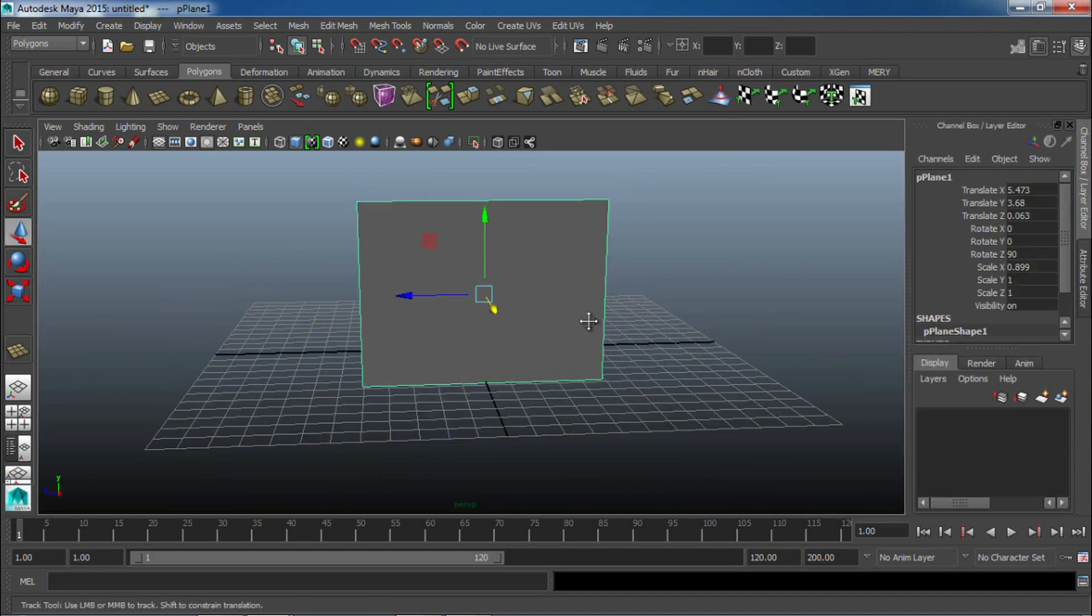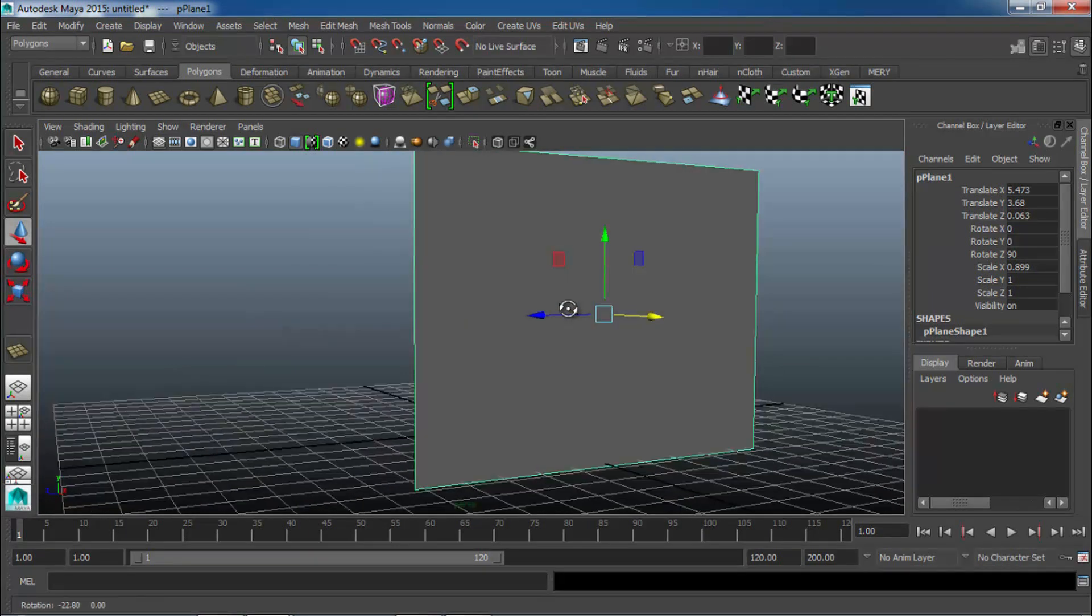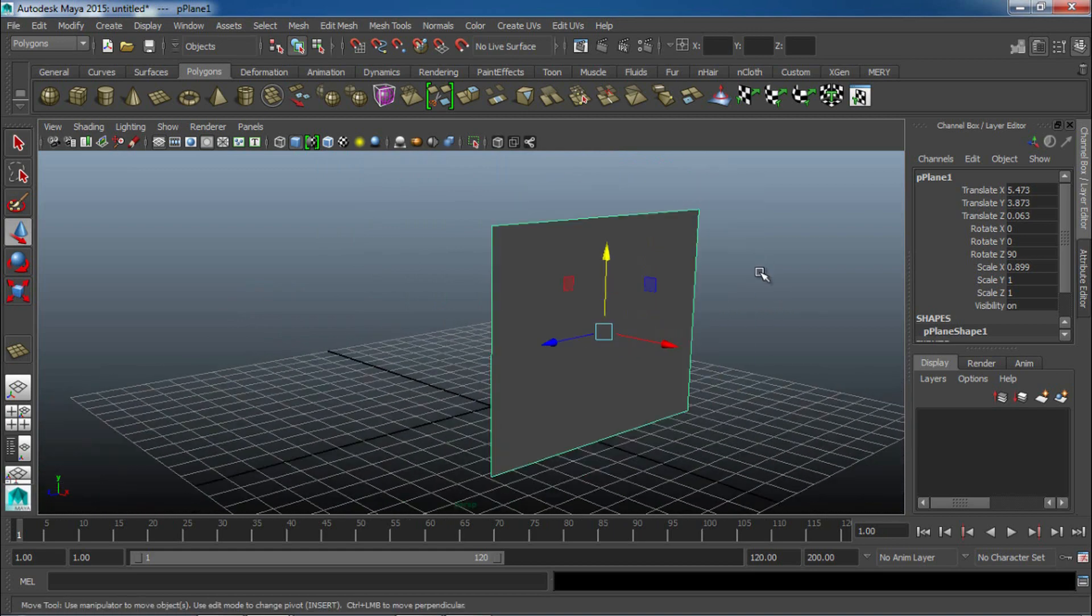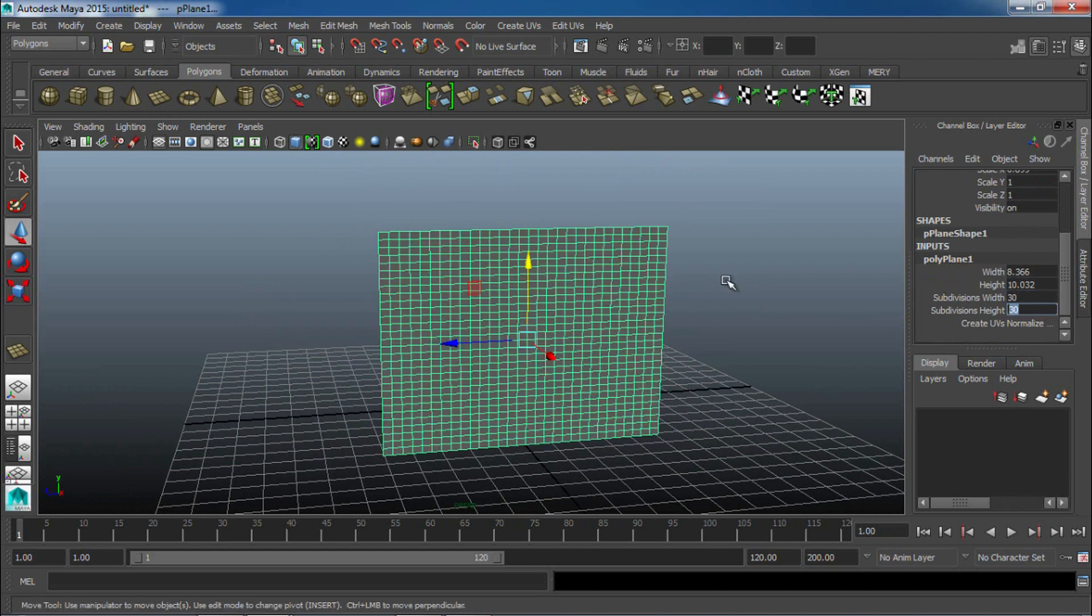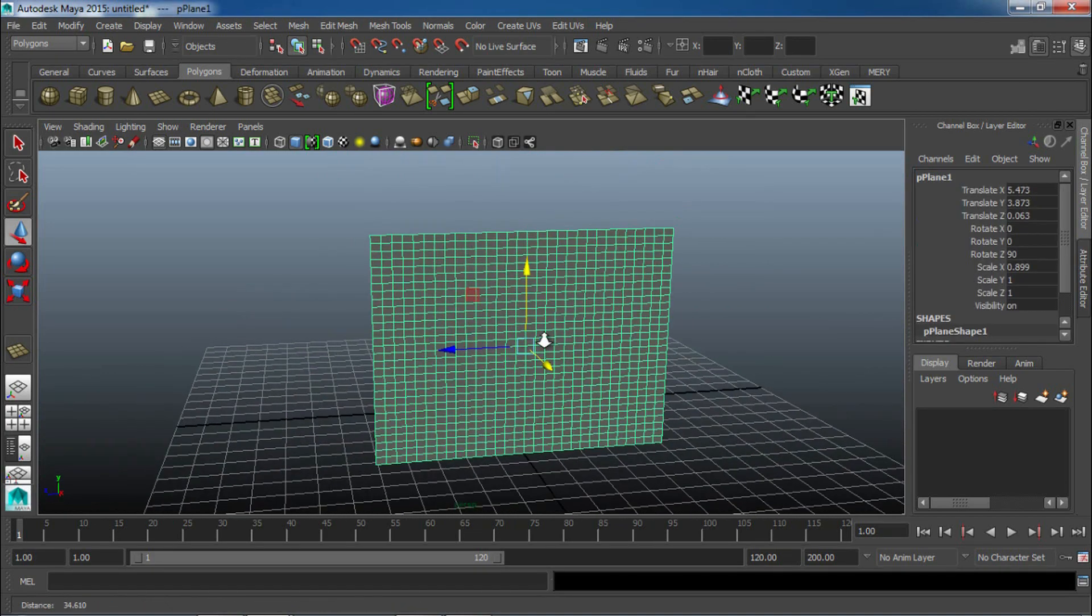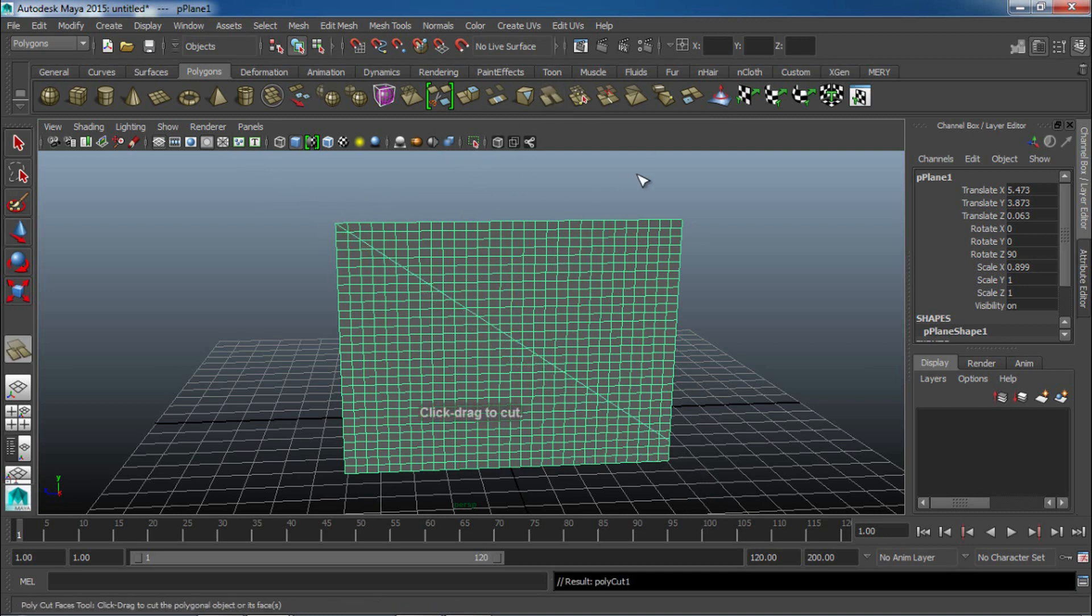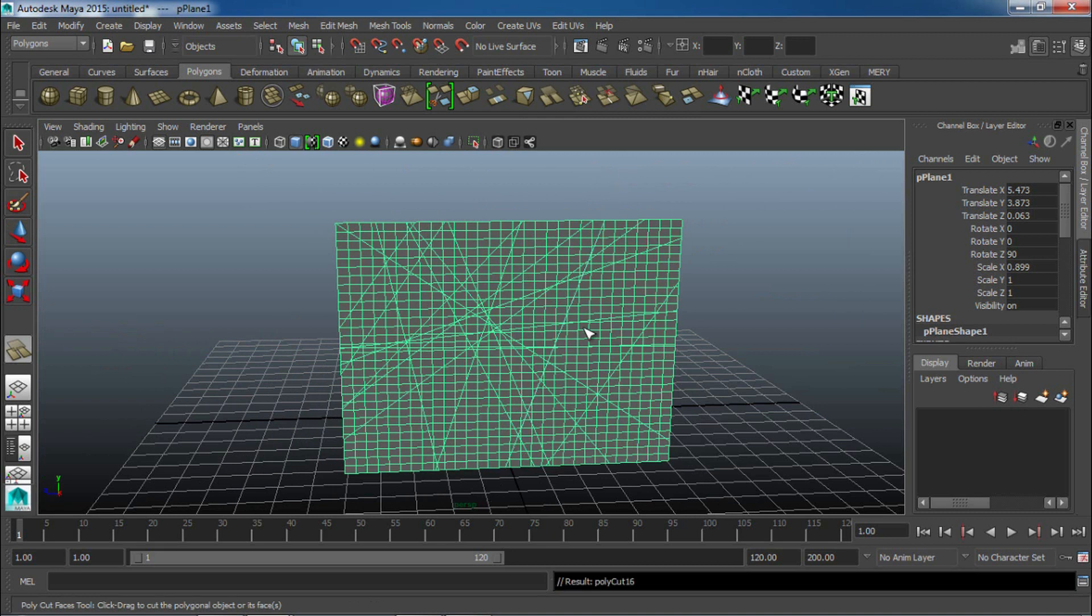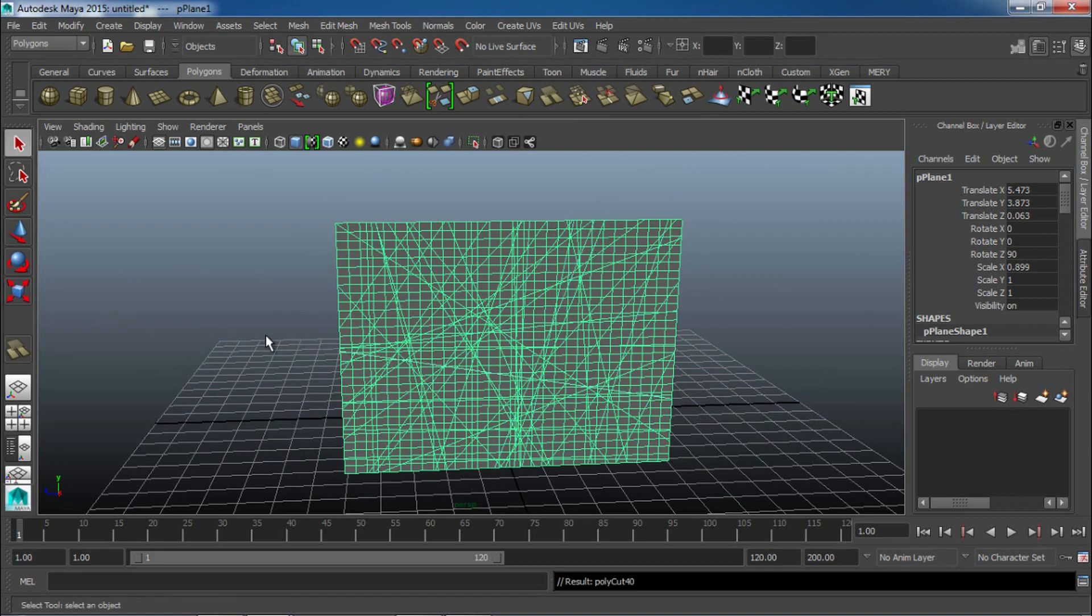We have our polygon plane selected, and we're going to create some more geometry with this. Under our inputs in our polyplane 1, let's bump up our subdivision width to 30 and height to 30. And now we can also create some cracks in our mesh, and we'll do this by just selecting the cut faces tool, and we can just start cutting a whole bunch of these faces in our mesh. It doesn't really matter where you put them, you can just do a whole bunch like I'm doing here, randomly, and the more you got, the better it looks.